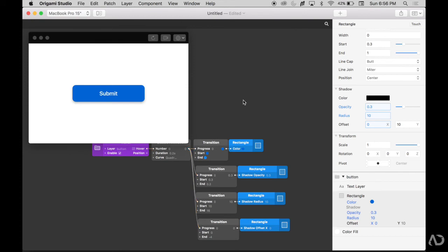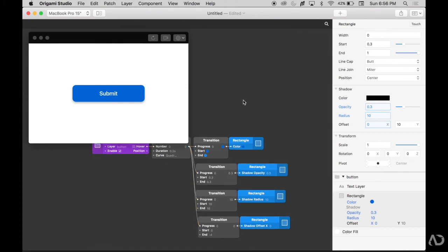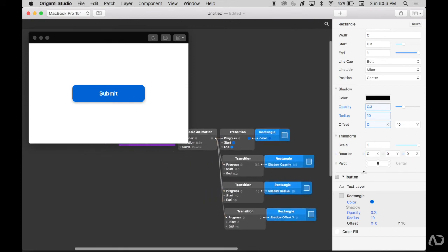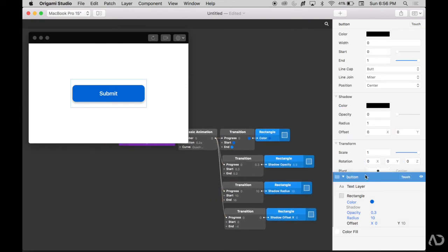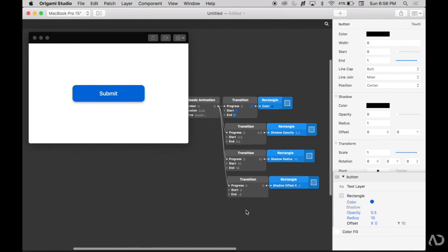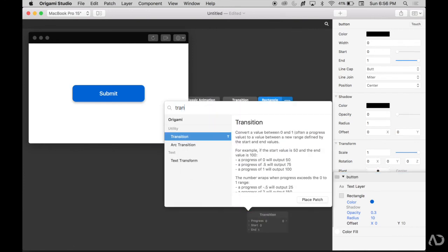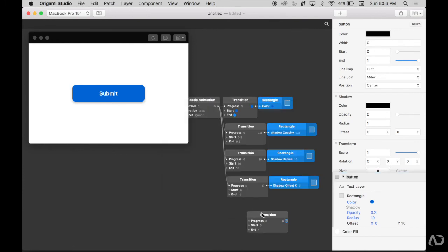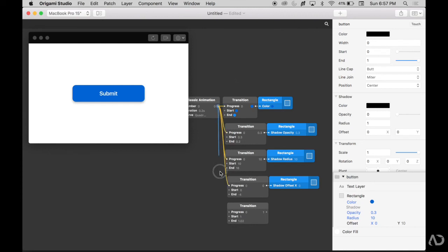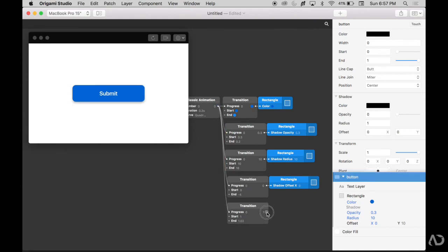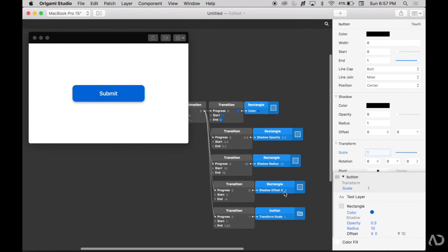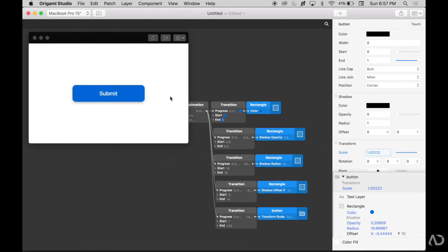I also want to add a little bit of a pop effect so the entire button scales when there is a hover state. I'm also going to add another transition. I'm going to start it at 1 and then I'm going to slightly increase it to maybe 1.02 to start and see how that looks. I want this transition to be applied to the entire button layer so I have that layer selected. I'm going to attach that to the scale value. Now when I hover over it, it scales.